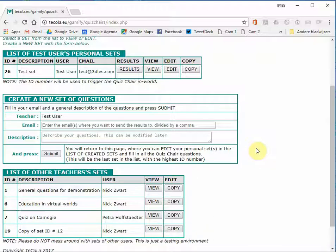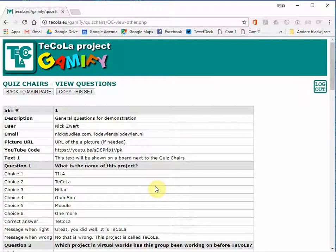And you can check out the other teachers' sets by just clicking on the view button. You will see the description and all the data for the assignments and video and questions and multiple choice answers.